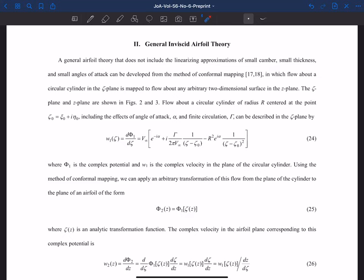Now that we've walked through Joukowsky airfoils, we're going to go through the more general solution for any airfoil — going from the zeta plane to the z plane for any mapping or any airfoil geometry. I'm going to follow along a paper that I wrote with some students a couple years ago that goes over the basics of this, focused on the aerodynamic center. But in this video, we're just going to go over the general solution from inviscid airfoil theory.